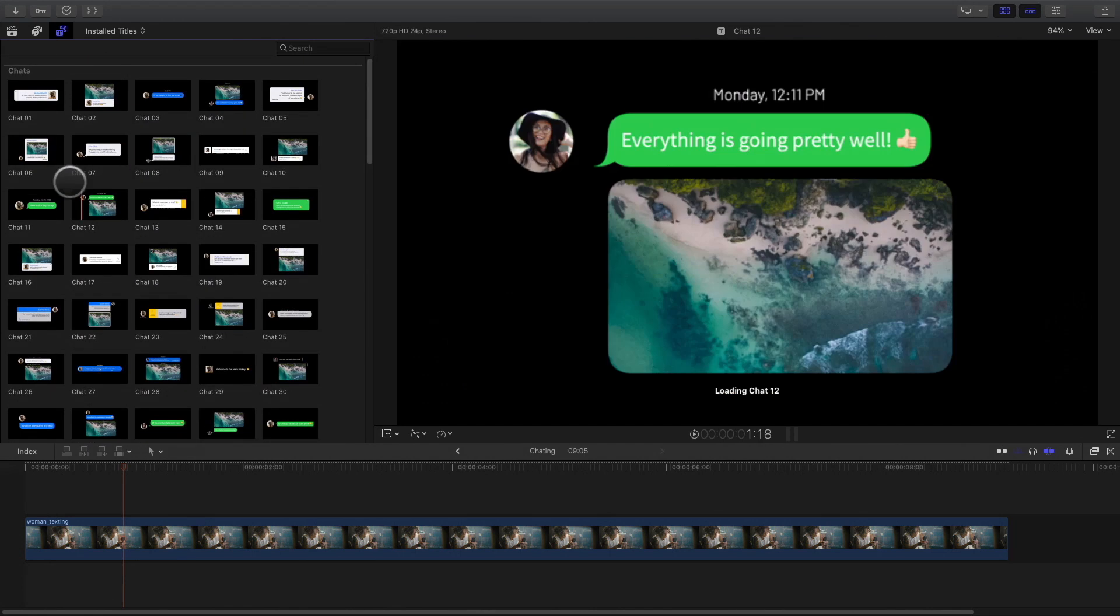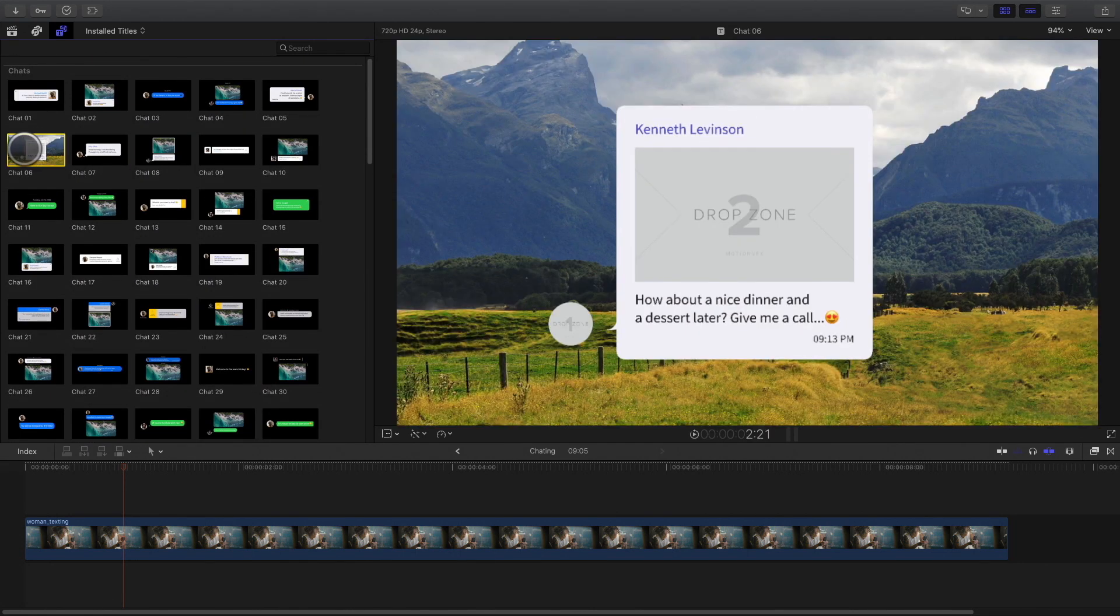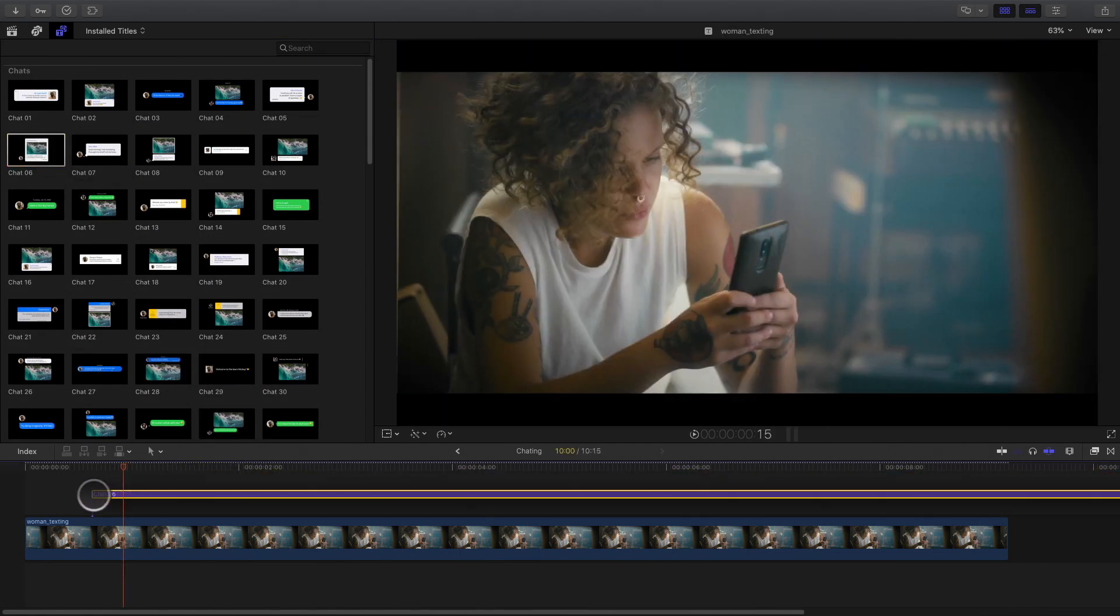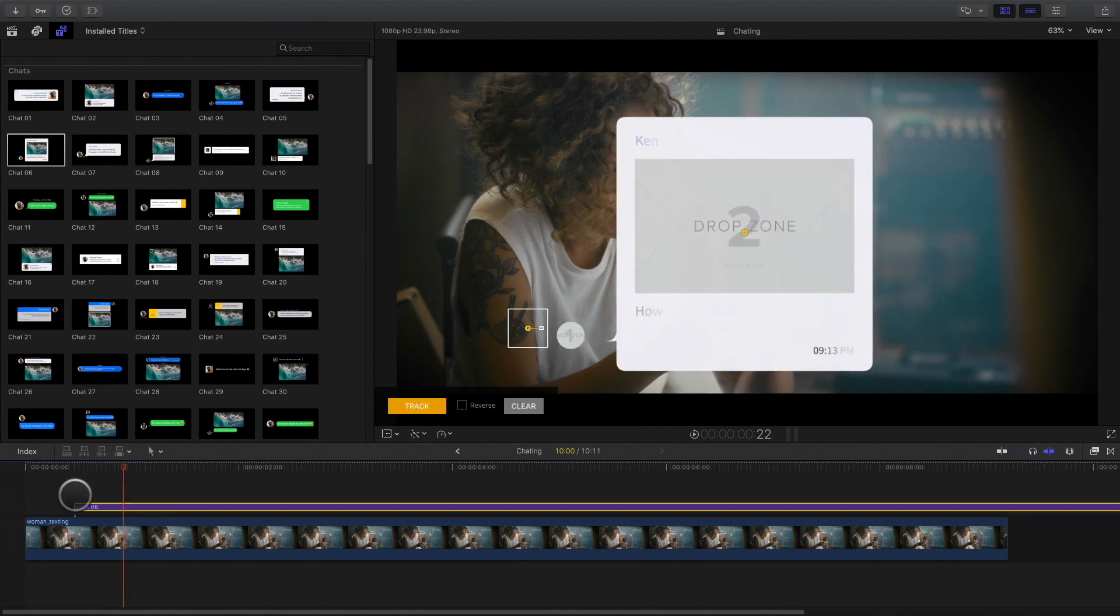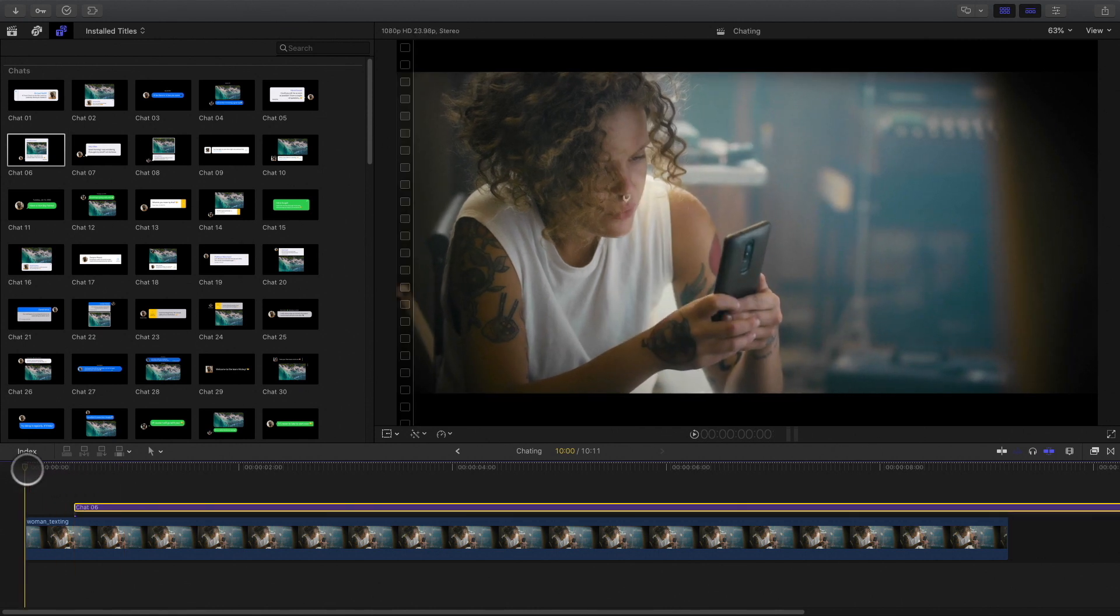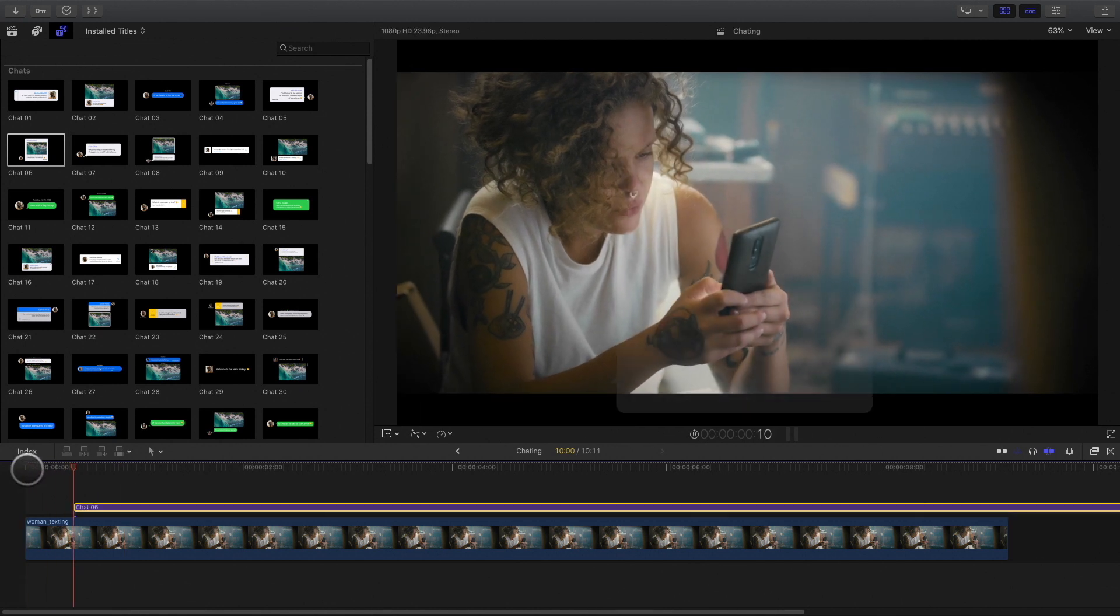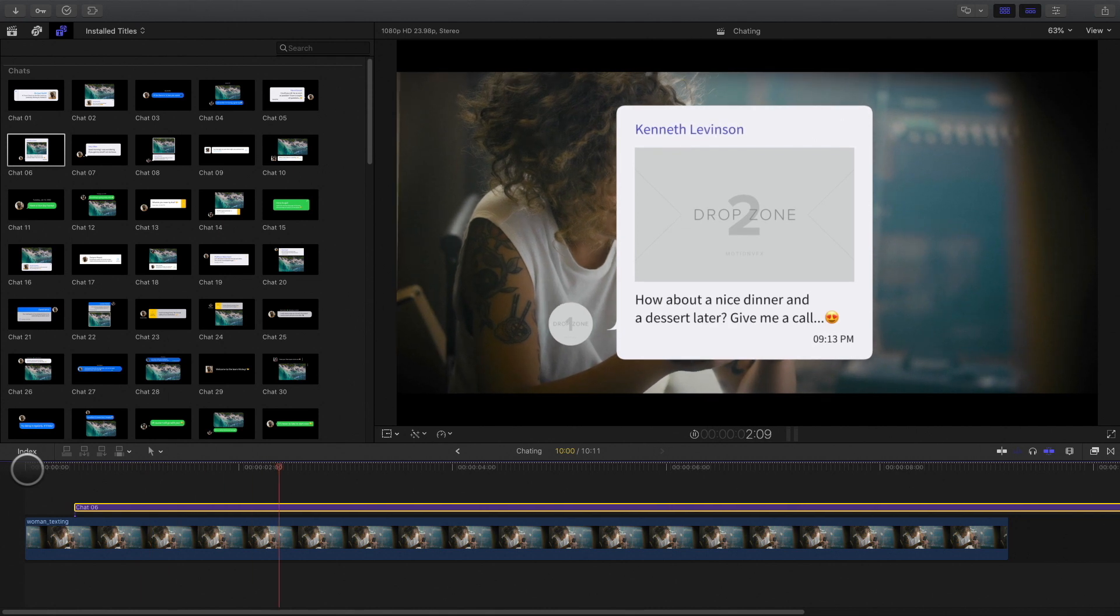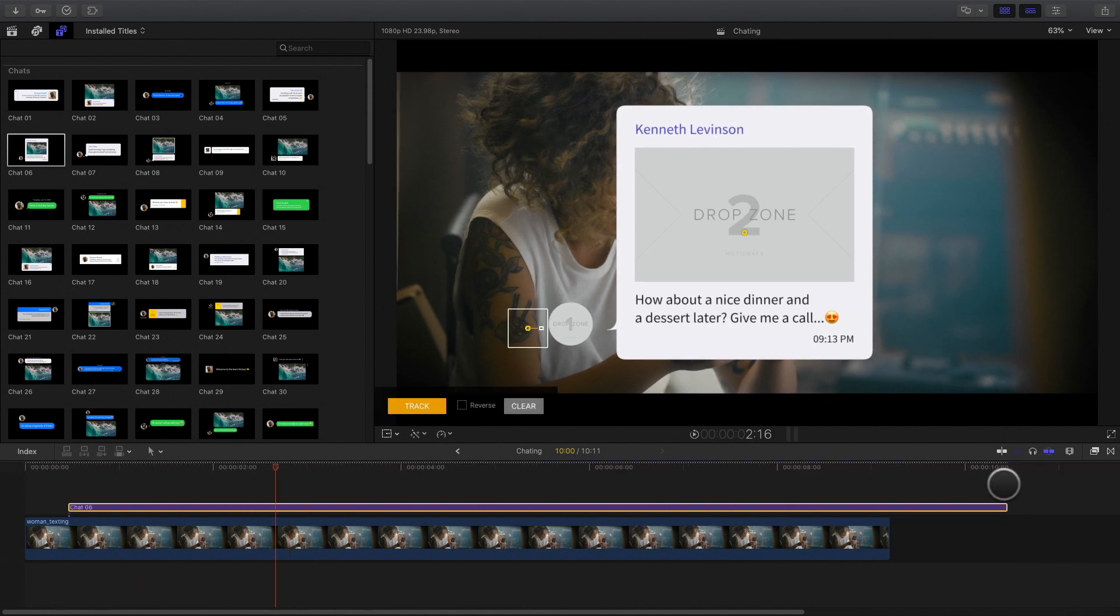Let's add a chat element like this one. To add the element, you just have to drag and drop it on top of your video. You can preview the result by pressing play. I will adjust the duration.